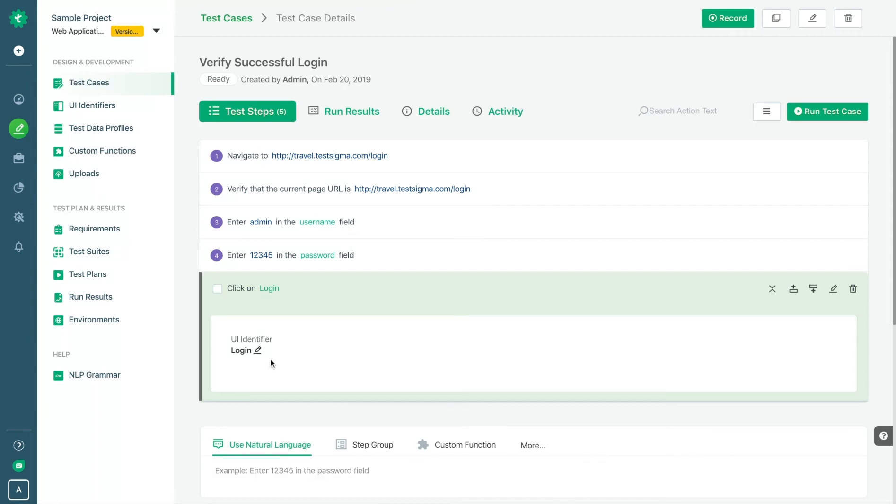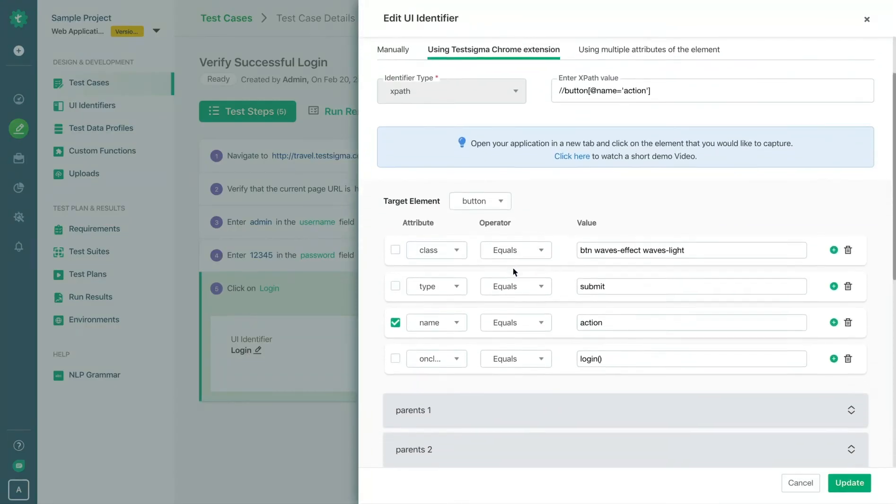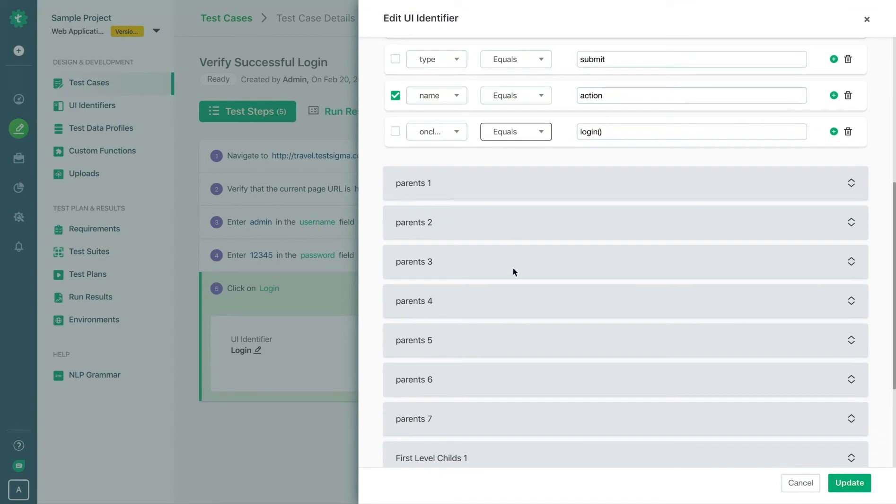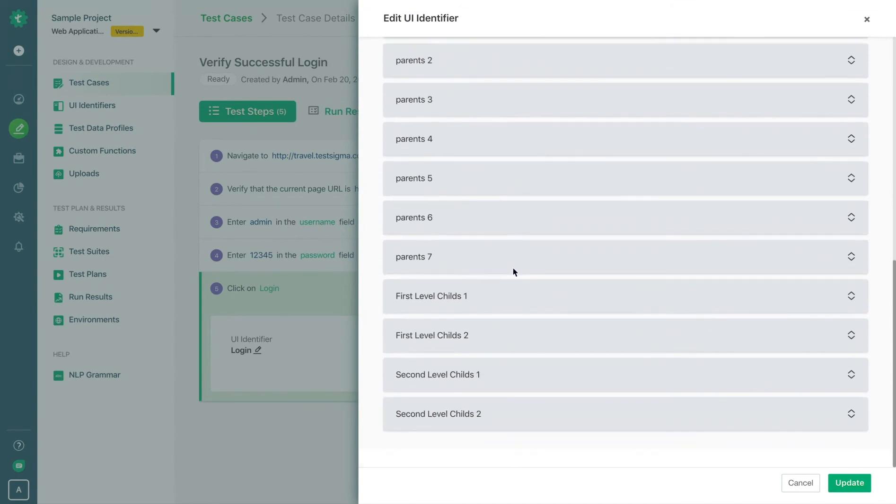AI in TestSigma will maintain your tests automatically and make your tests more stable and reliable using hundreds of attributes of a particular element.